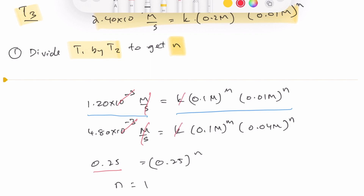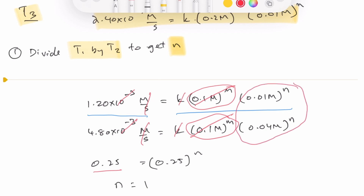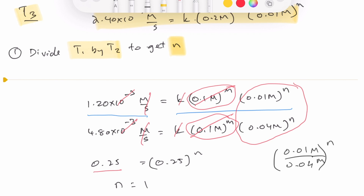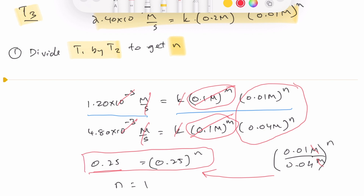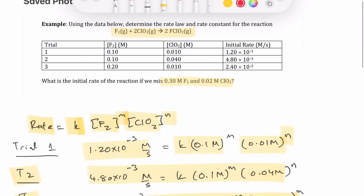Furthermore, 0.1^M over 0.1^M cancels as well. What remains is 0.01/0.04 raised to the power N, which simplifies to 0.25^N. So we have 0.25 = 0.25^N, which means N = 1. Therefore, the order with respect to ClO₂ is 1.